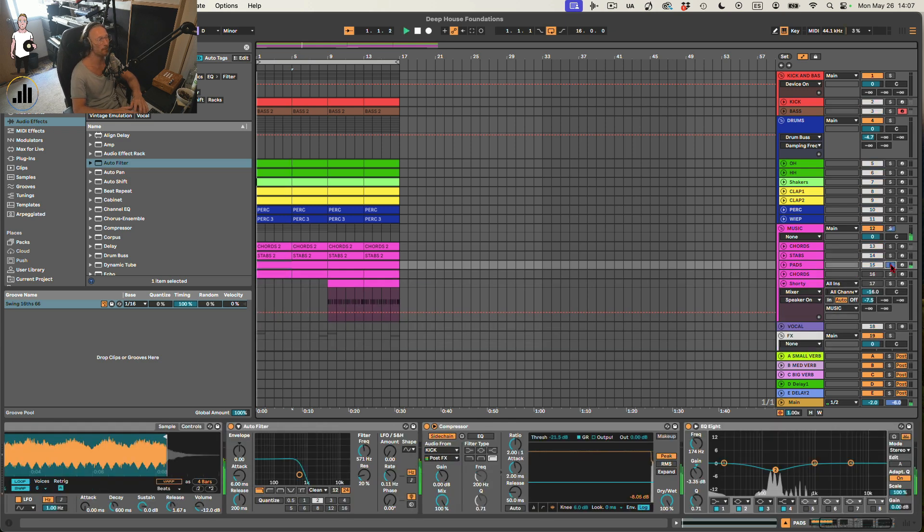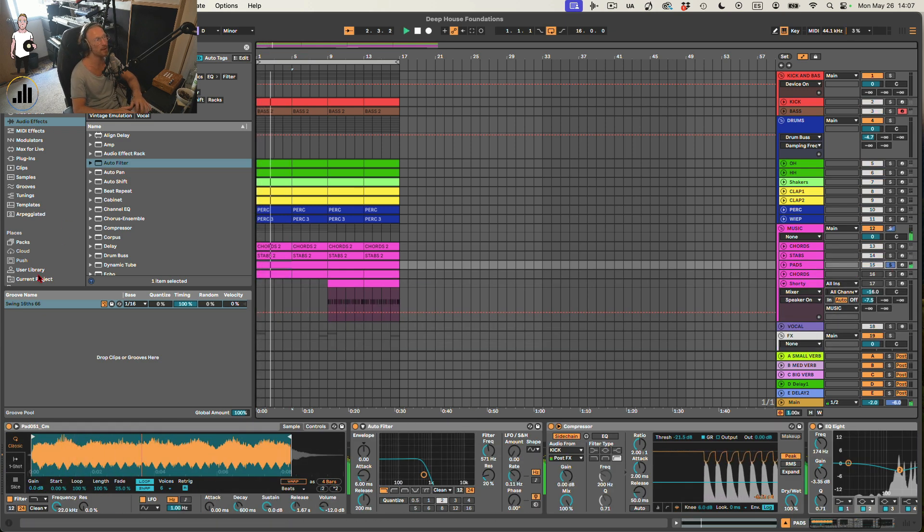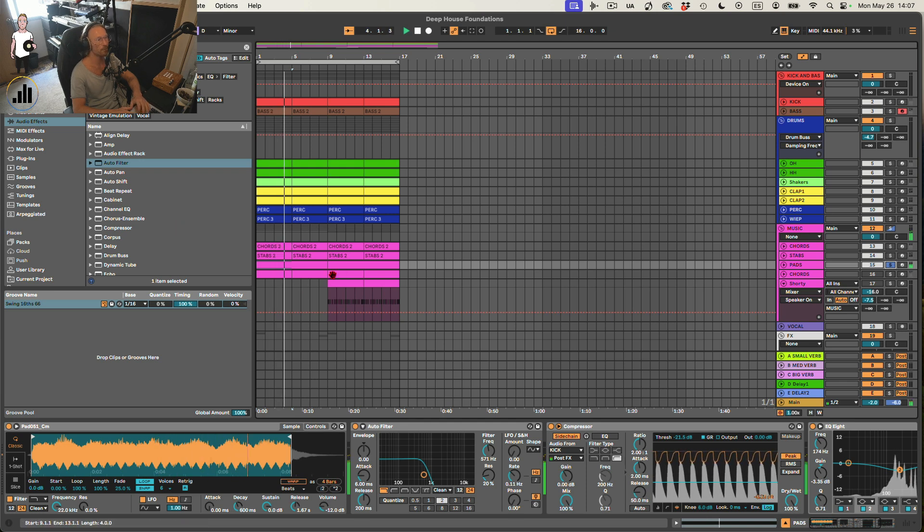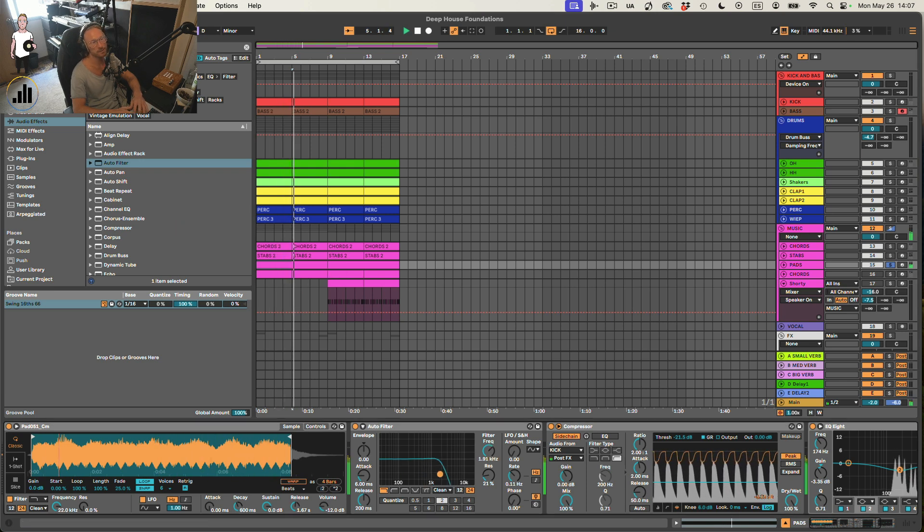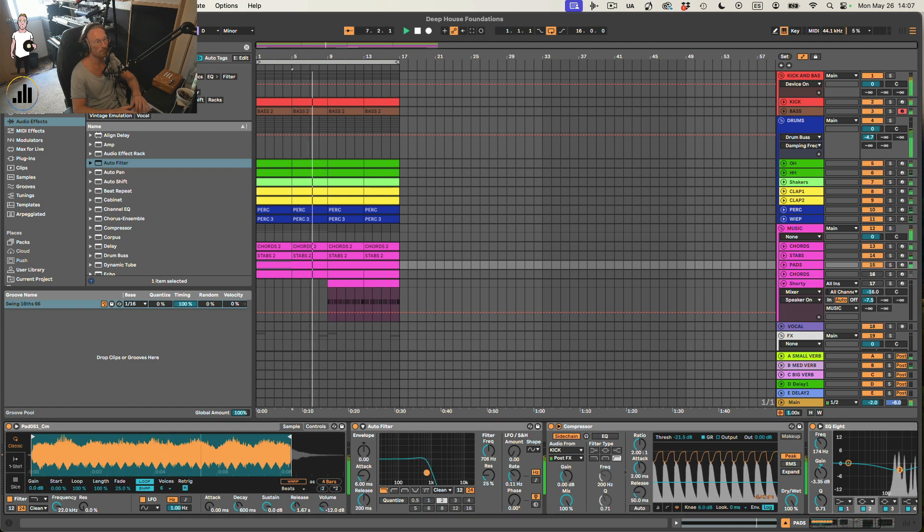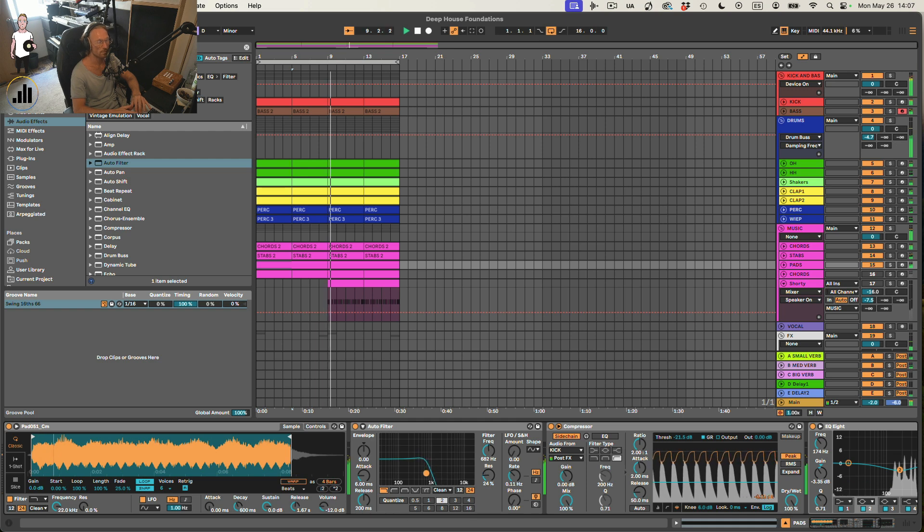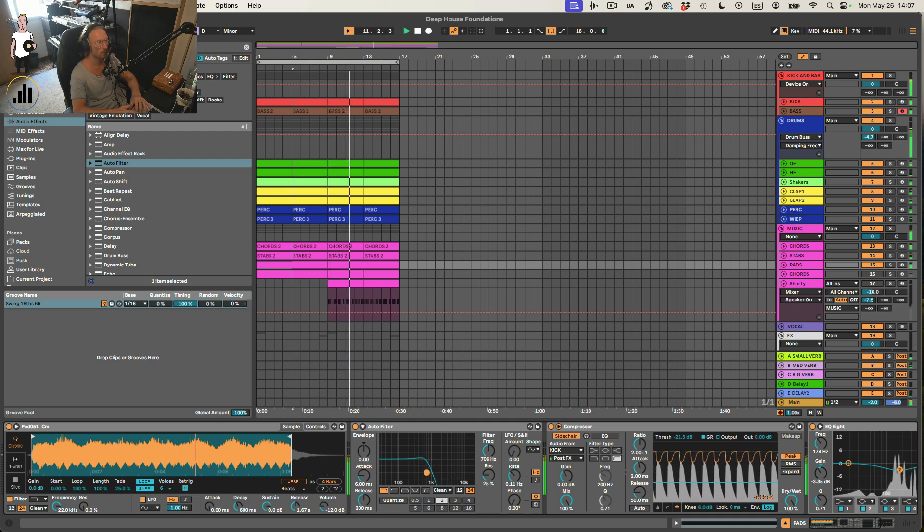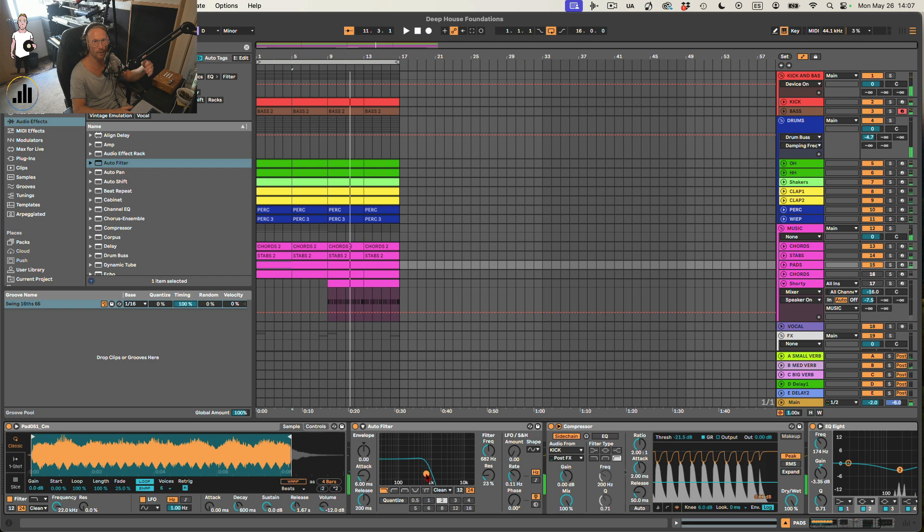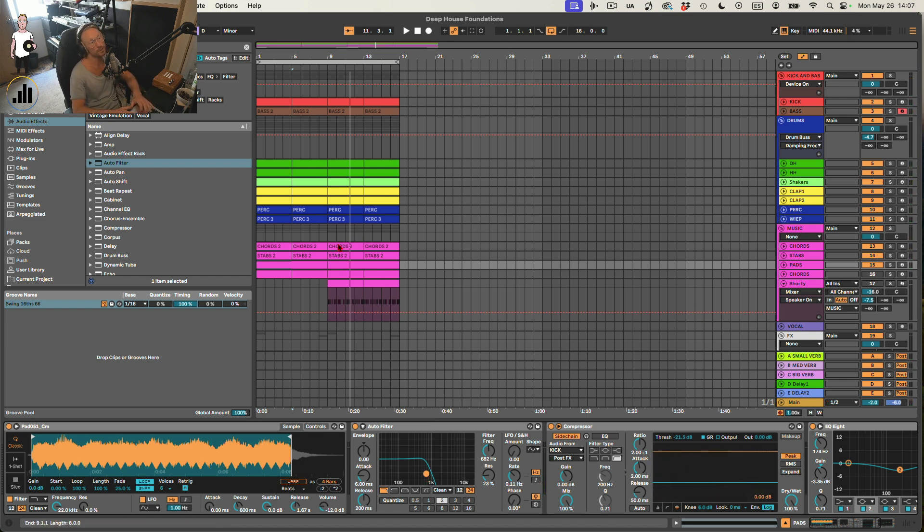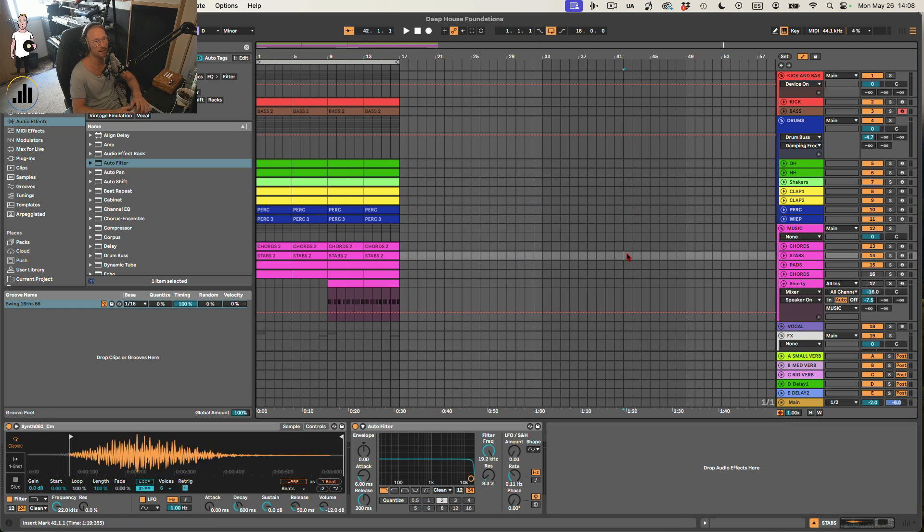Here's a pad. Also, this is coming from the pad section in the Nord Lead pack. And you can also, again, same thing. You'll play around with it to make it move over time. That's going to keep your loop a lot more interesting and also your whole track. If you decide to arrange this into a full track.